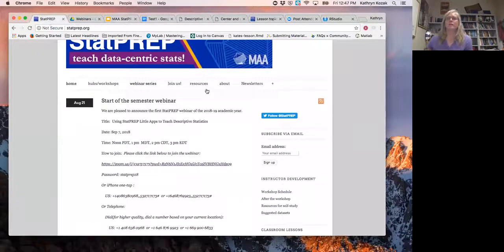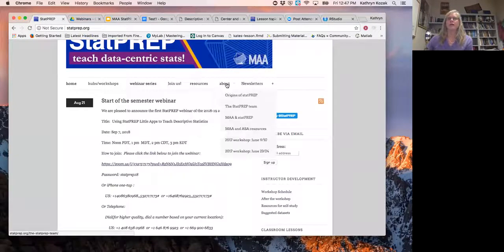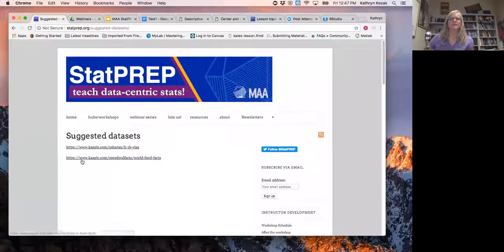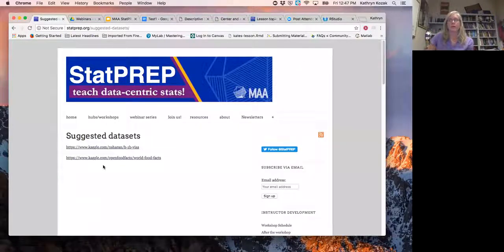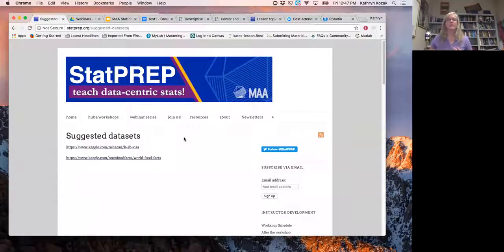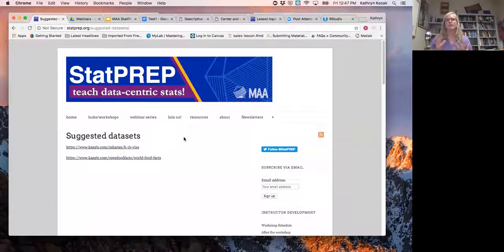On the STATPREP website under 'About,' there are suggestions for datasets you can use and find. There are also datasets built into R Studio that will work. I've found most of my datasets by Googling something I'm interested in — the World Health Organization and Google have tons of free datasets. I usually go to those two places, and CDC also has lots of great data.